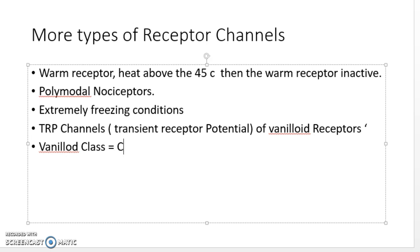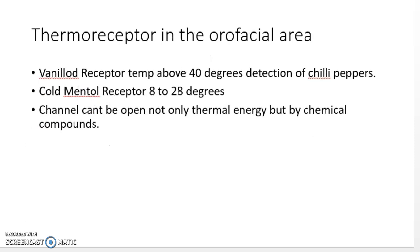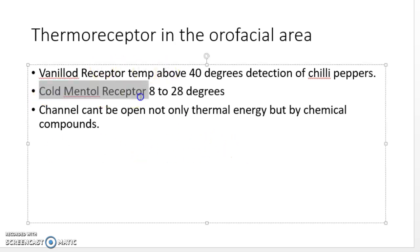The vanilloid class includes what we call capsaicin — essentially spicy food. This is activated in thermal receptors and produces a response at around 40°C. There is also cold menthol, which corresponds to a temperature range of about 8 to 28°C.